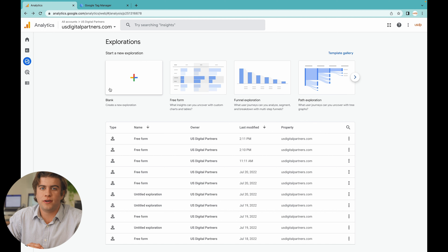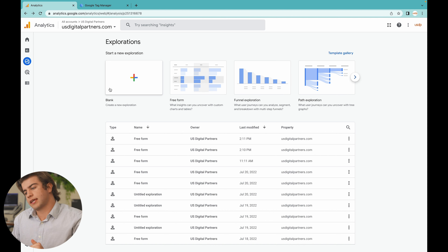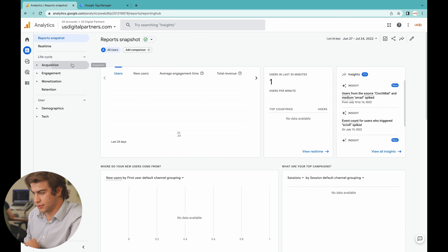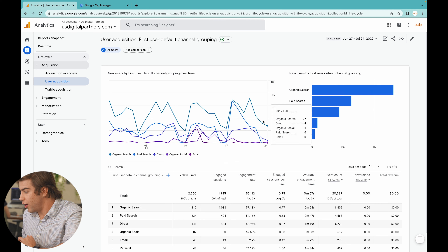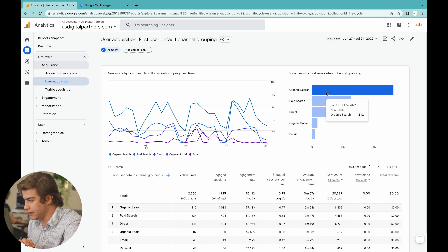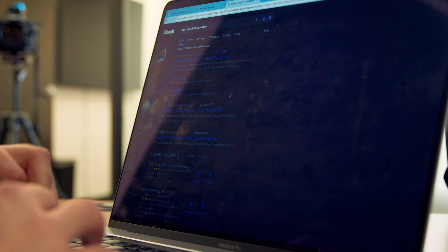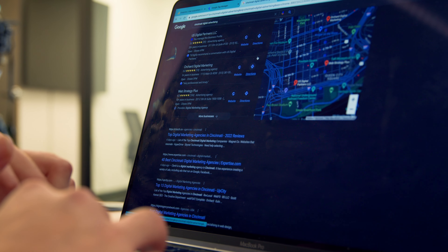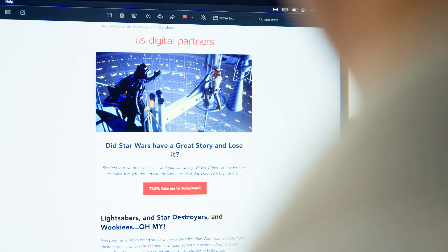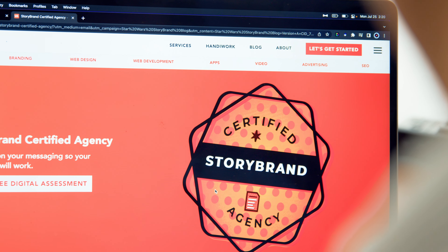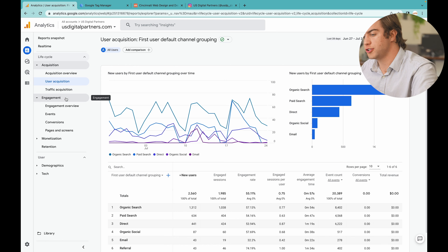After exploring that tab, go to the next key section: User Acquisition, under the Reports tab. Select Reports, go to Acquisition, and click User Acquisition. This is where you can see where all your users come from. Organic search means people found you through a Google search — a blog post or your name. Paid search means they clicked one of your ads. Direct means they typed your full URL into the browser. Organic social means they clicked a link from social media, and email means they came from an email link.